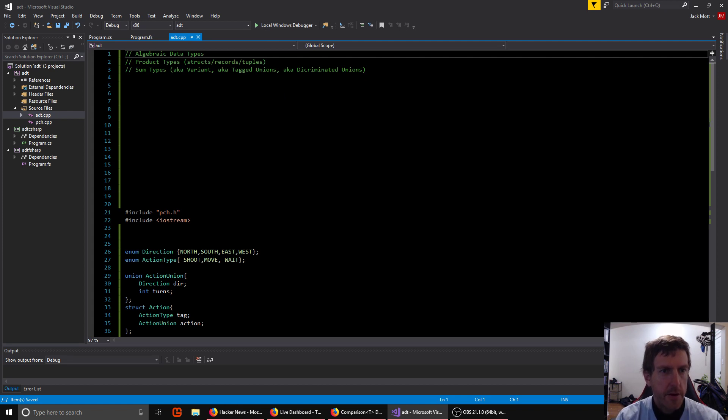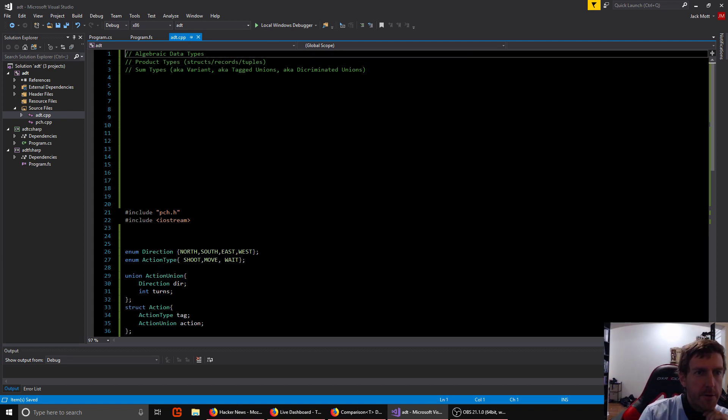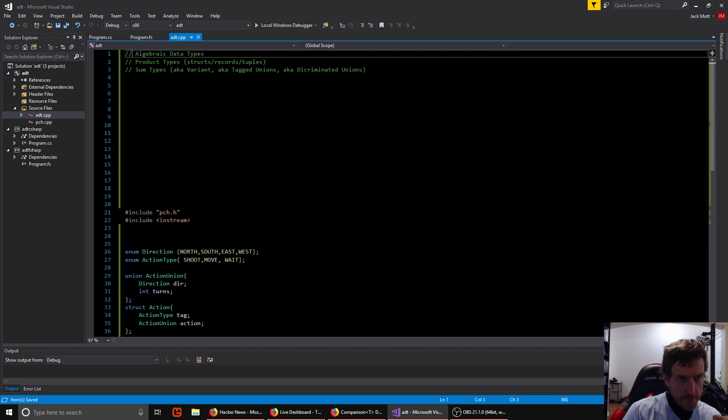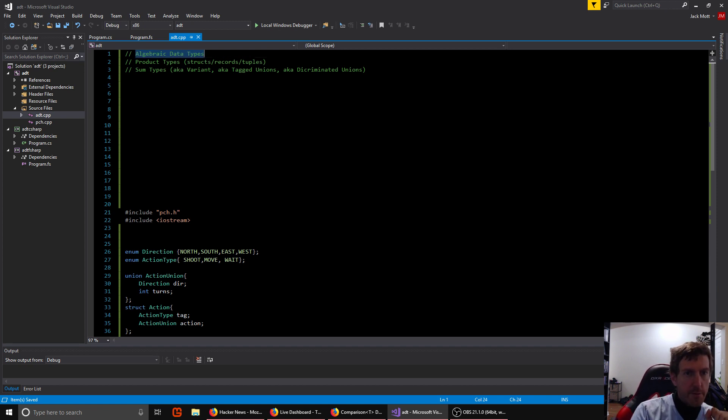This is episode three of scary sounding programming terms that are not. So today is algebraic data types.